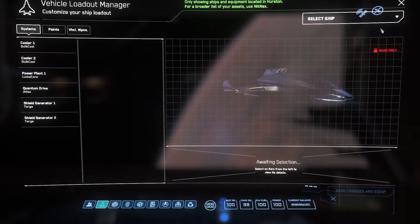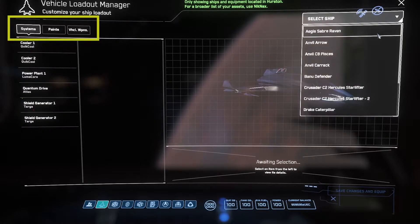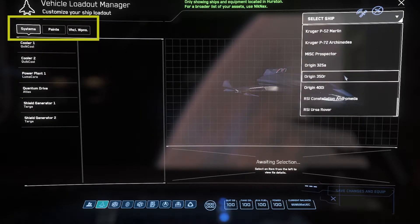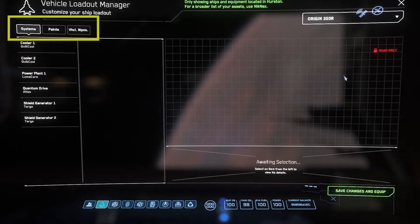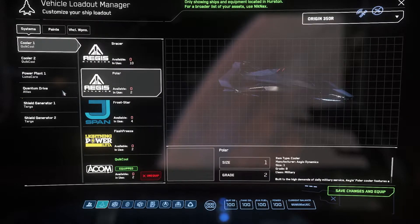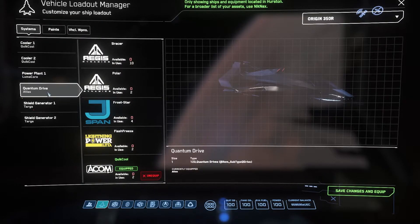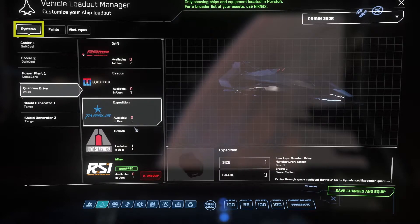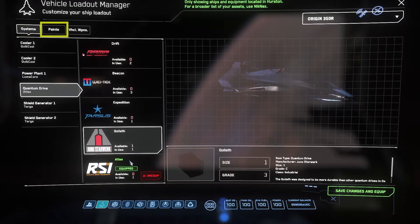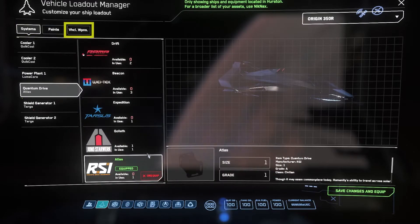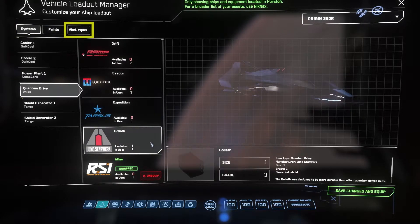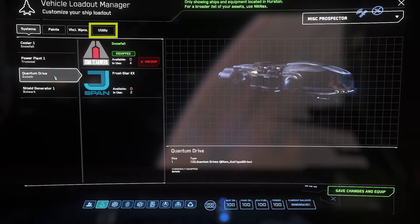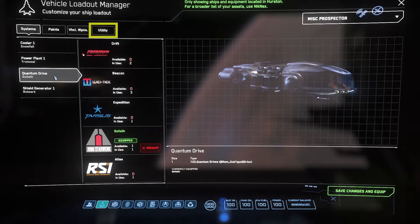Here you will see a few tabs with various options. These tabs will differ depending on the ship. The 350R, for example, has tabs labeled Systems, Paints, and Vehicle Weapons, while the Prospector has an additional tab called Utility.